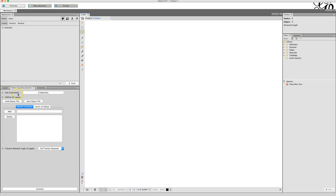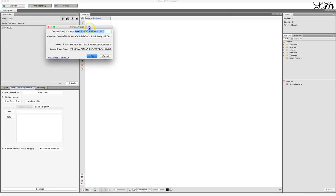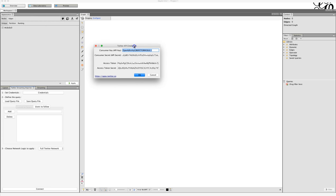After that, you'll need to set up your credentials. The credentials are your consumer key, your consumer secret, your access token, and your access token secret. This essentially gives you access to the Twitter API so that you can import the tweets.